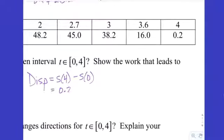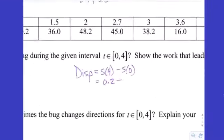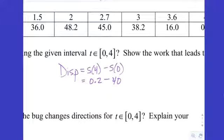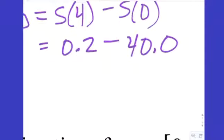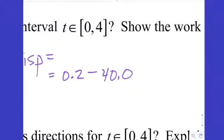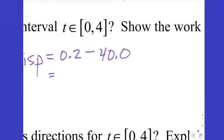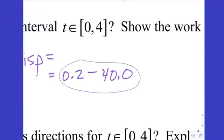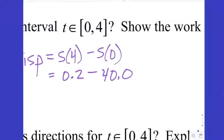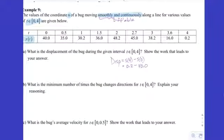Pulling values from the chart: 0.2 minus 40, which equals negative 39.8. On a free response you can show S(4) minus S(0) equals 0.2 minus 40 and stop there — that's enough to indicate your method. The numbers come straight out of the chart, so we can infer you're doing final minus initial. No units to worry about here.